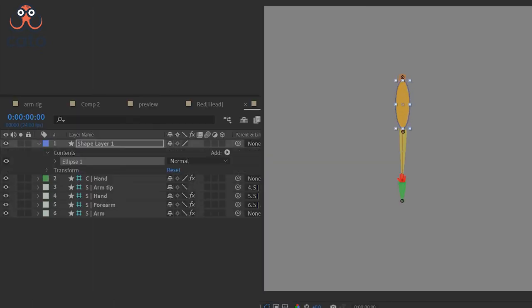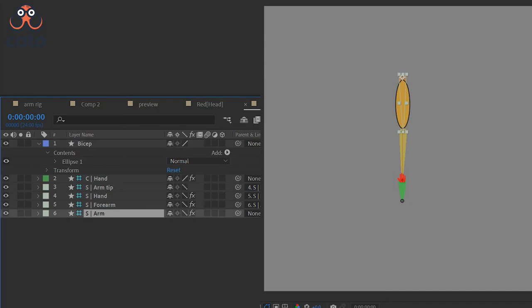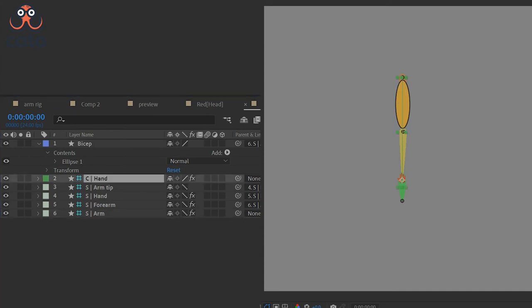So let's create a bicep. I am using ellipse shape to create a bicep. Let's rename the layer and map it to the arm controller so that it sticks to the arm whenever the hand moves.